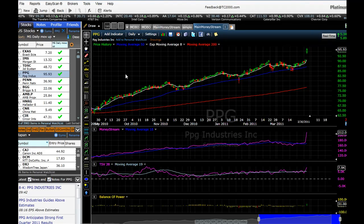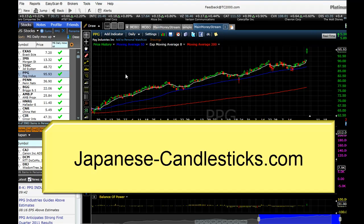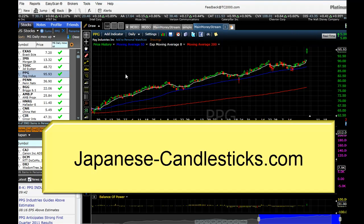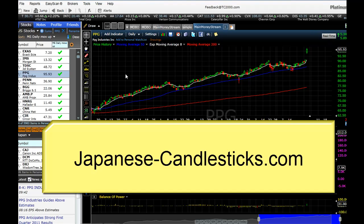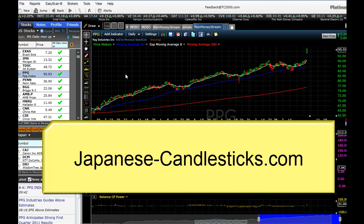Happy trading — I think this tool can make us a lot of money. Phil Sayer signing off until the next time, japanese-candlesticks.com.